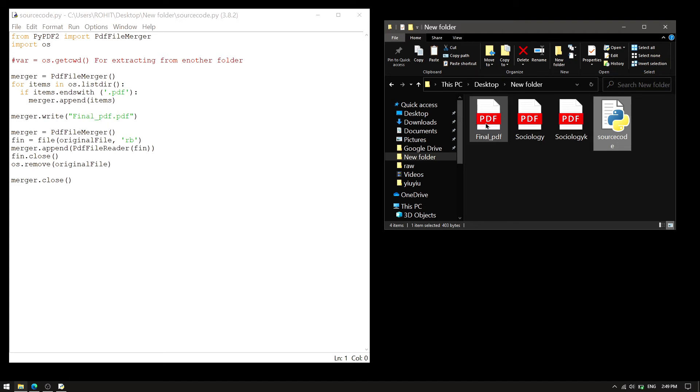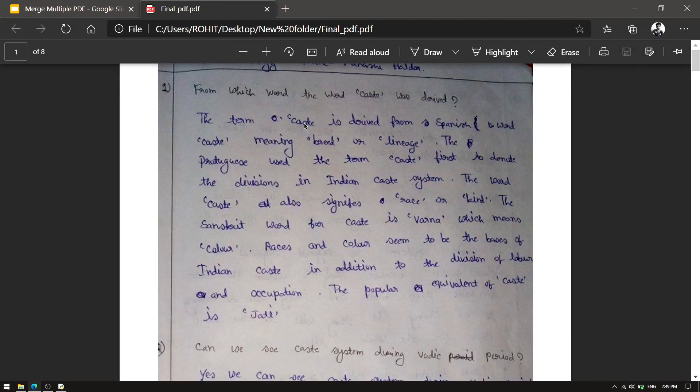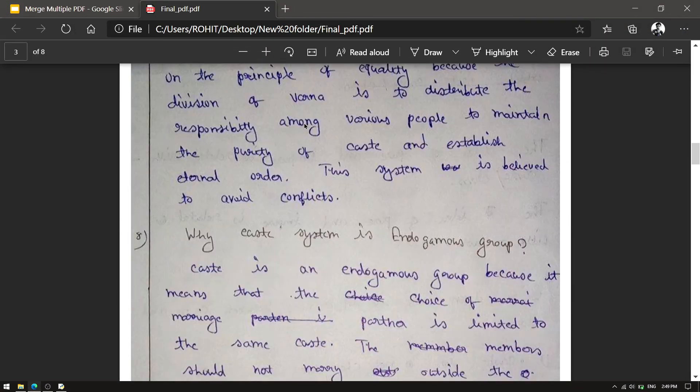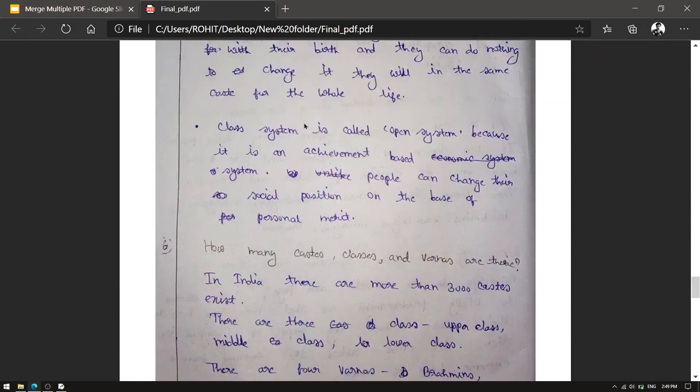So, let's open and check if it has merged or not. Yes, it did its job.